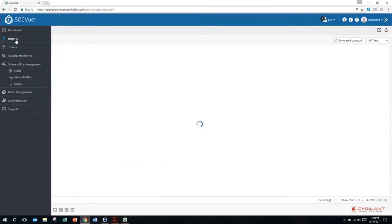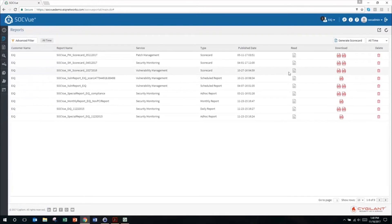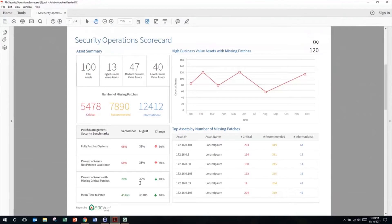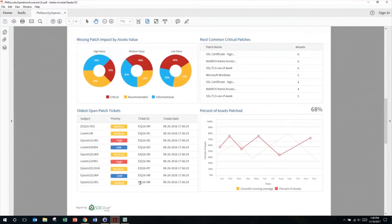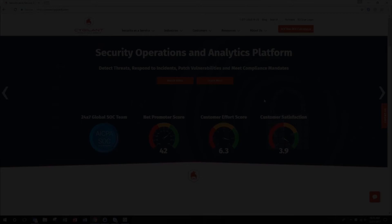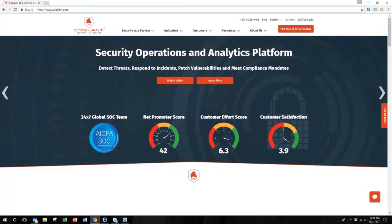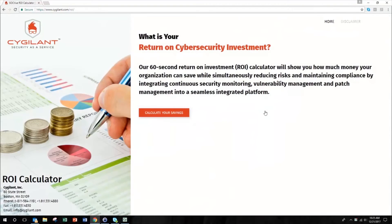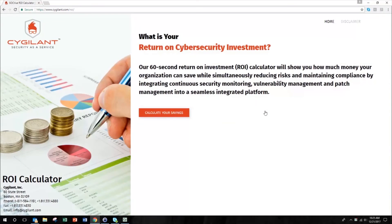SOCVue from Cygilant is the first solution for technology and e-commerce companies that allows an organization of any size to achieve both compliance and reduce cybersecurity risk without adding headcount. Visit the resources section of Cygilant.com and check out our ROI calculator to see how SOCVue can improve your team's efficiency and save you money.